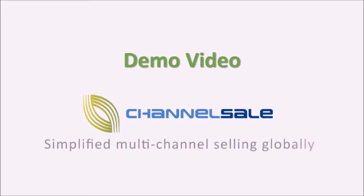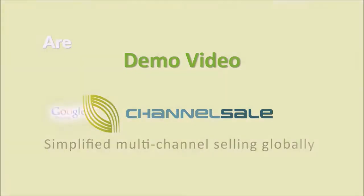In today's demo, we will show you different features of Channel Sale and how to use them to have an edge over your competition. Our platform is designed to be simple and user-friendly.